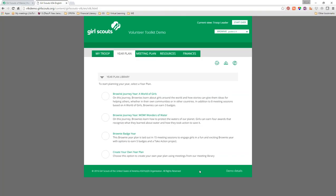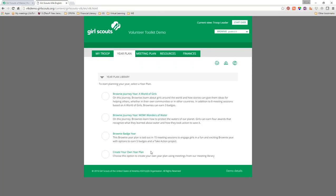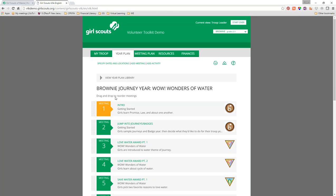Now you see the year plan library. There's a Brownie Journey Year: World of Girls and the Brownie Journey Year: Wow of Wonders, and then you see the badge year and the create-your-own plan. You may have noticed that Brownie Quest is not on there — GSUSA hasn't loaded the first generation of journeys. Maybe because there are so many of those books in circulation. Both Wonders of Water and World of Girls are in there.